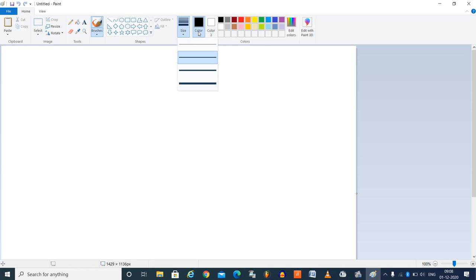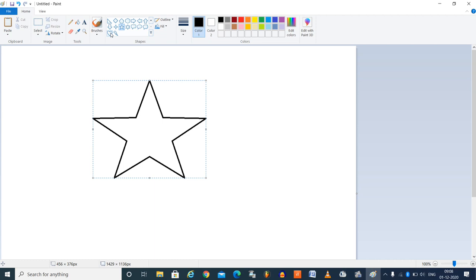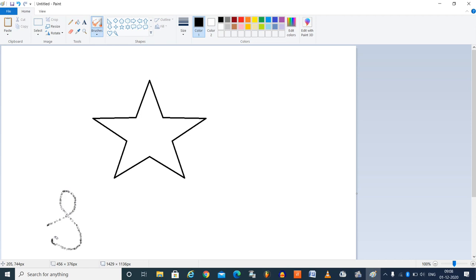There is stars, callouts, hearts and so on. Let me draw a star. There are different brushes here. I can choose different brushes.